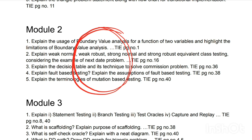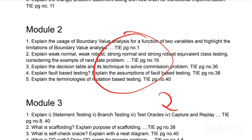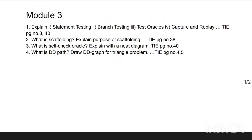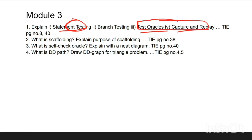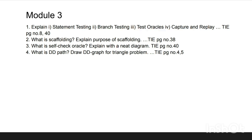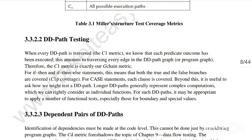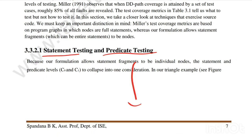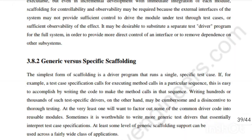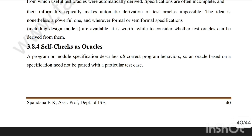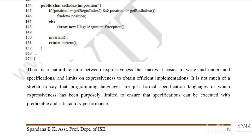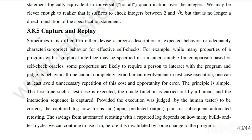Focus more on Module 2 — you can easily score 20 marks. Moving to Module 3, the first question is: explain statement testing. The related topics are test oracles, capture and replay. The answer for statement testing and predicate testing is at page number 8 of the Module 3 notes. Branch testing needs to be found from other resources since it wasn't in the TKTG notes. At page number 40, you'll find self-check oracles and capture and replay.